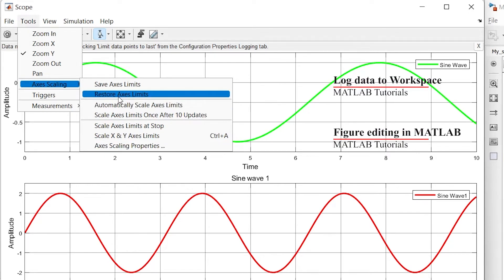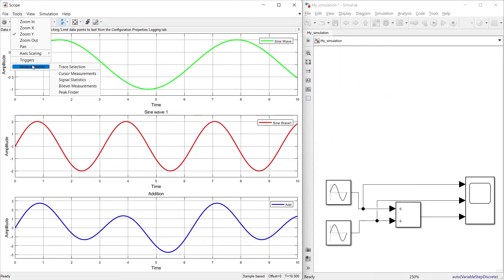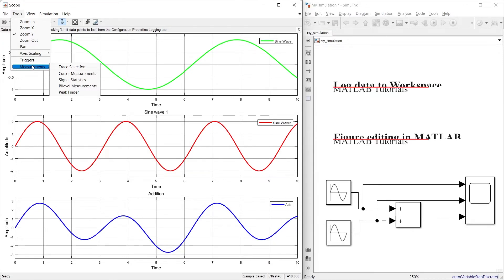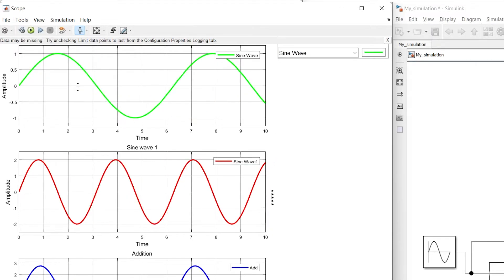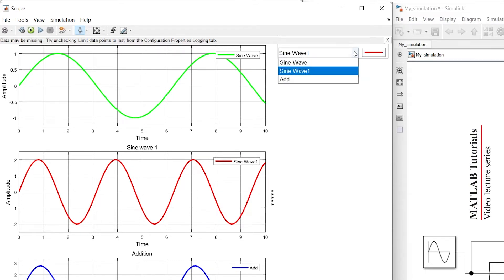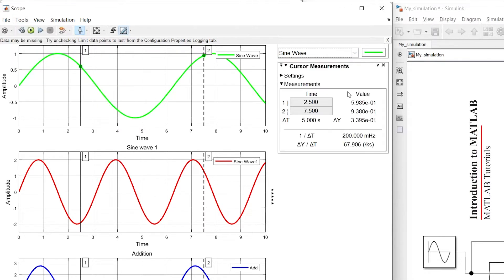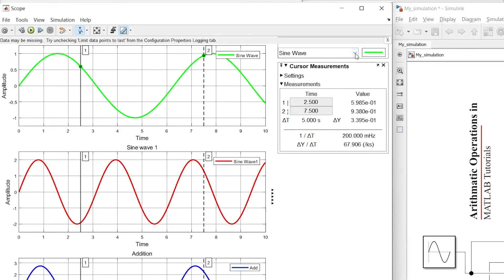The next section covers triggers and measurements. We'll first explore measurements, then go to triggers. In measurements, the first option is trace selection, which lets you select any particular graph. From here you can select any of the graphs and then perform different measurements. The next option is cursor measurement — select it and you will see two cursors appear on each of the graphs.